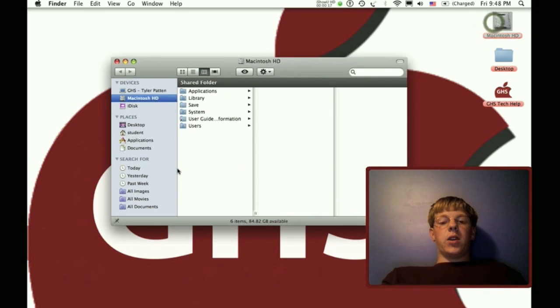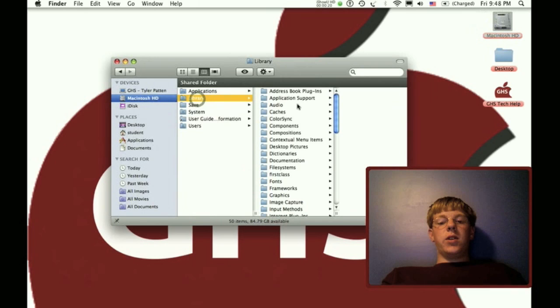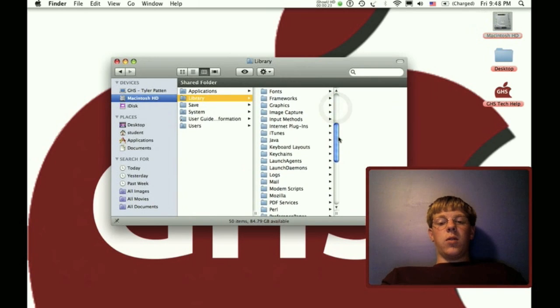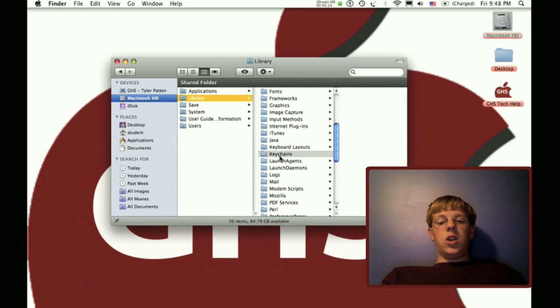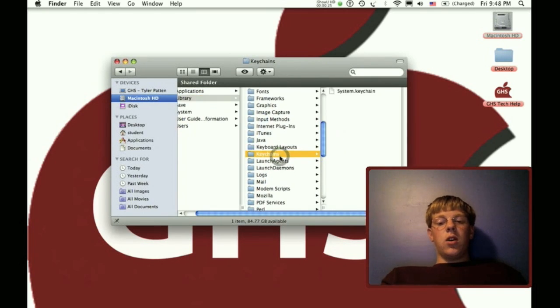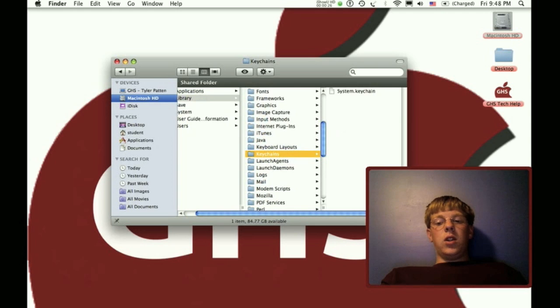First, open up Macintosh Hard Drive, go to Libraries, and scroll down until you get to Keychains.